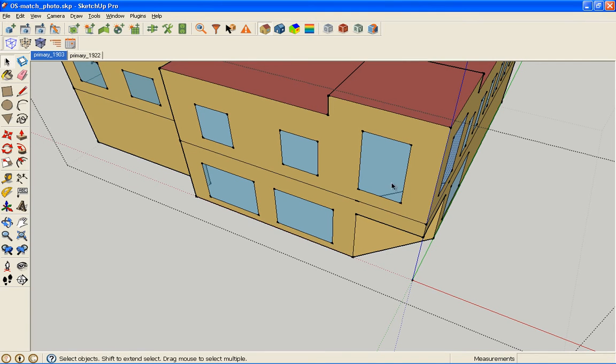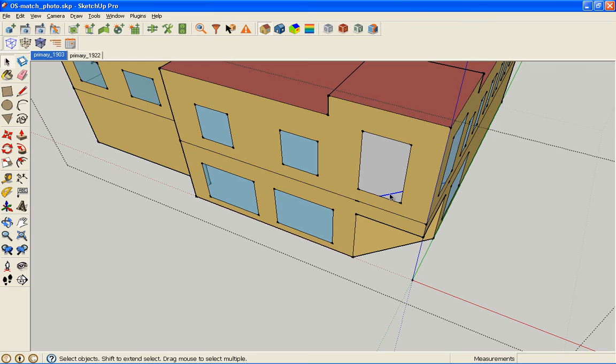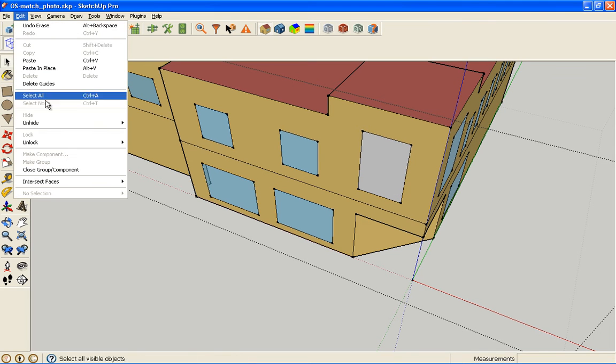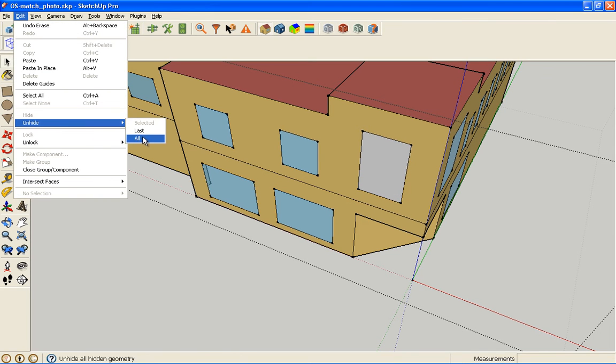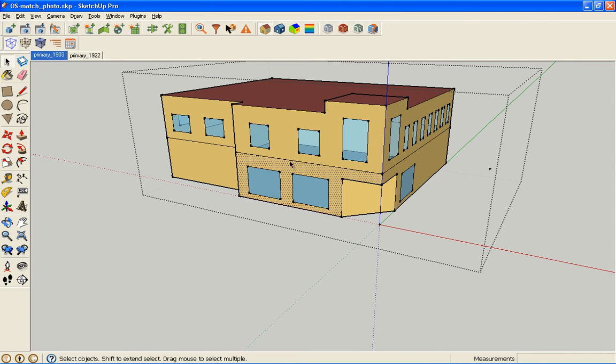I can hide this window for a minute and delete the extra line, then unhide my window. So now these surfaces are split.